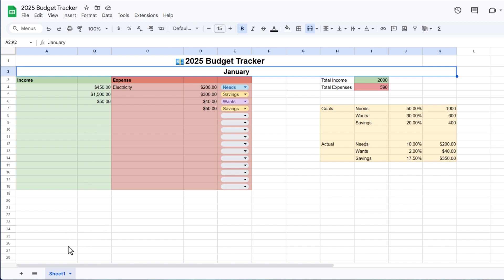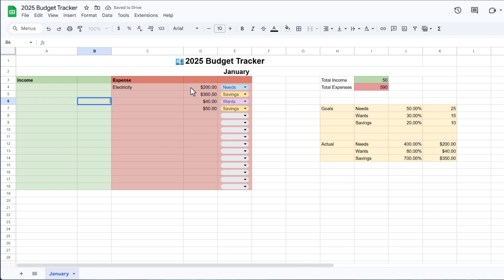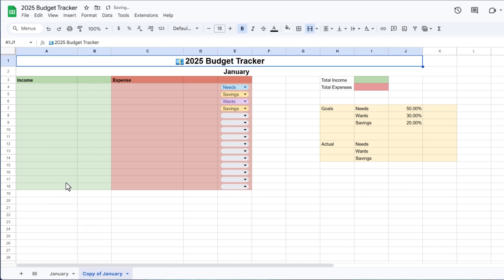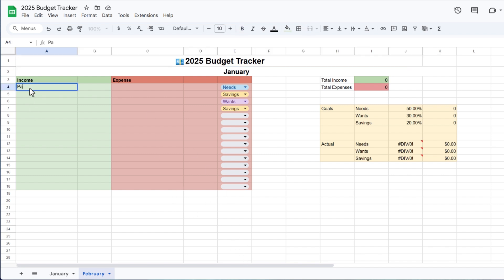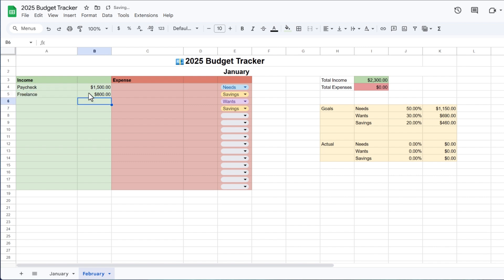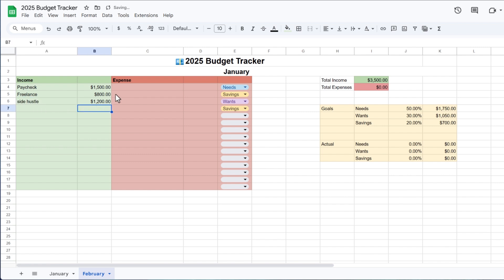Now let me show you how these sheets work. I'm going to delete everything I entered, duplicate the sheet, and make this one February. You can create March, April, and so on. Let's say your monthly salary is $1,500, maybe you do some freelance that pays you $300, and your side hustle pays about $1,200 — so these are all of your income sources for this particular month.